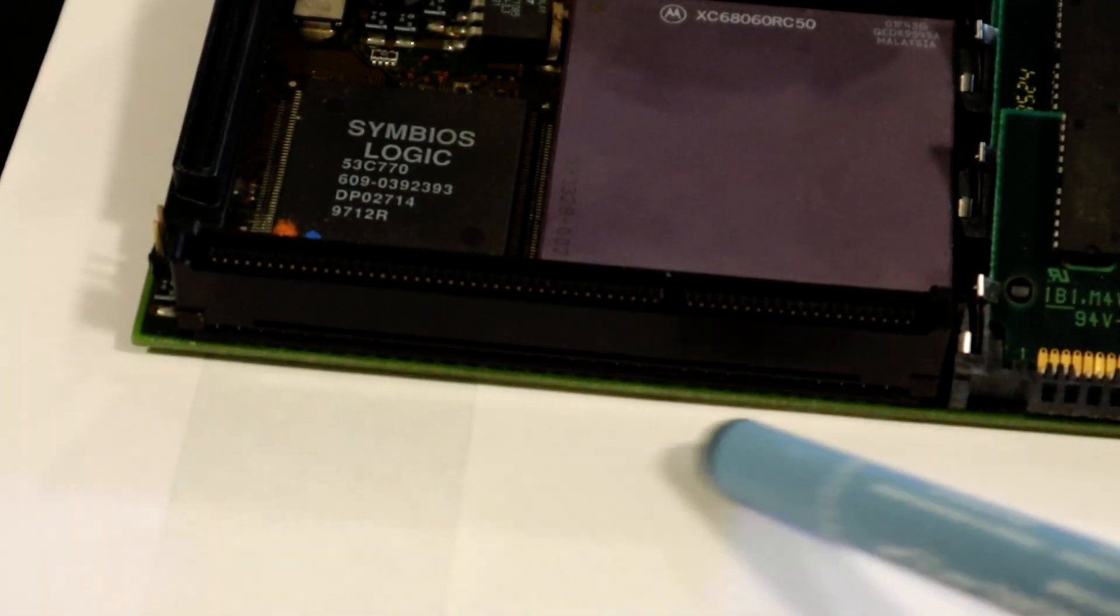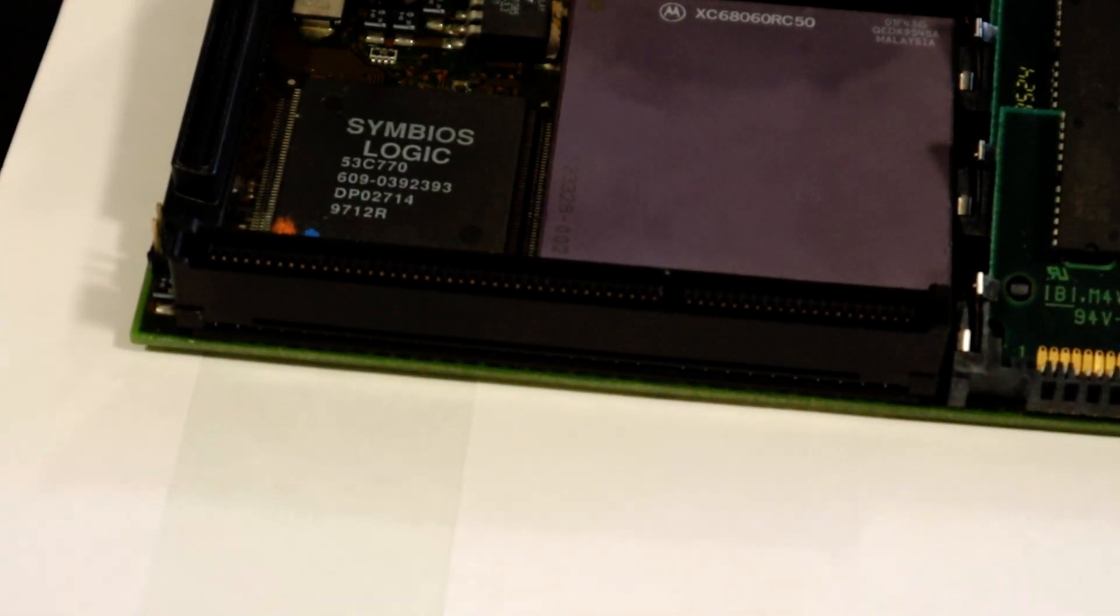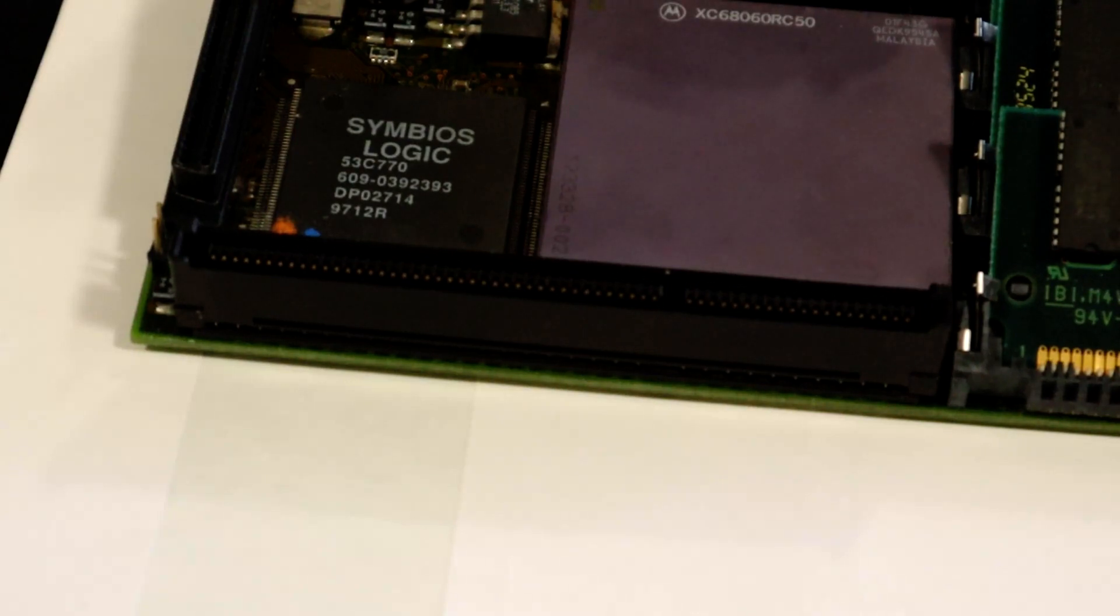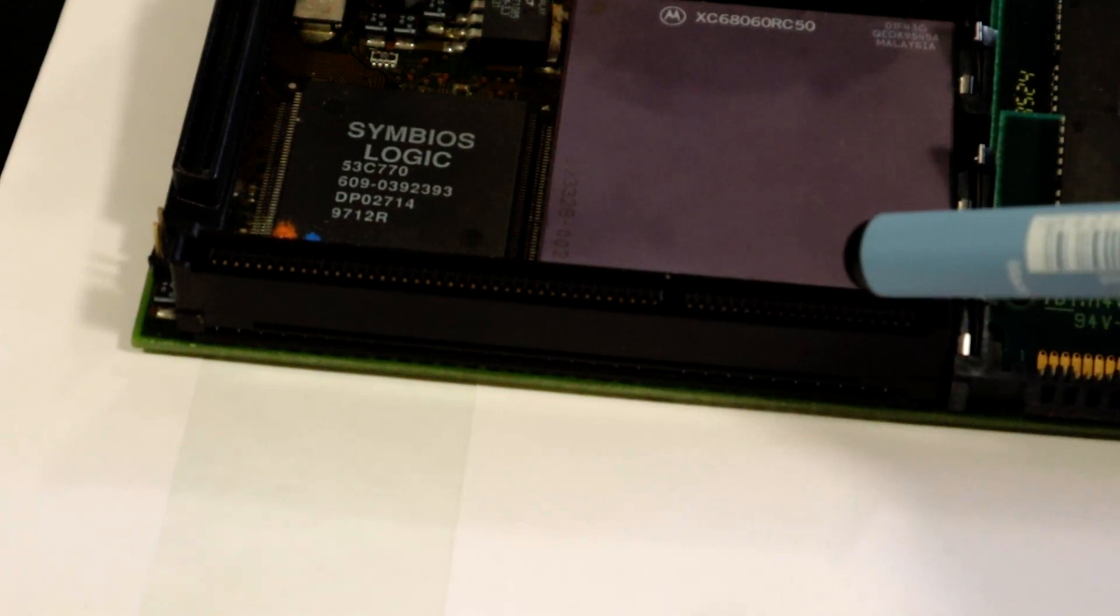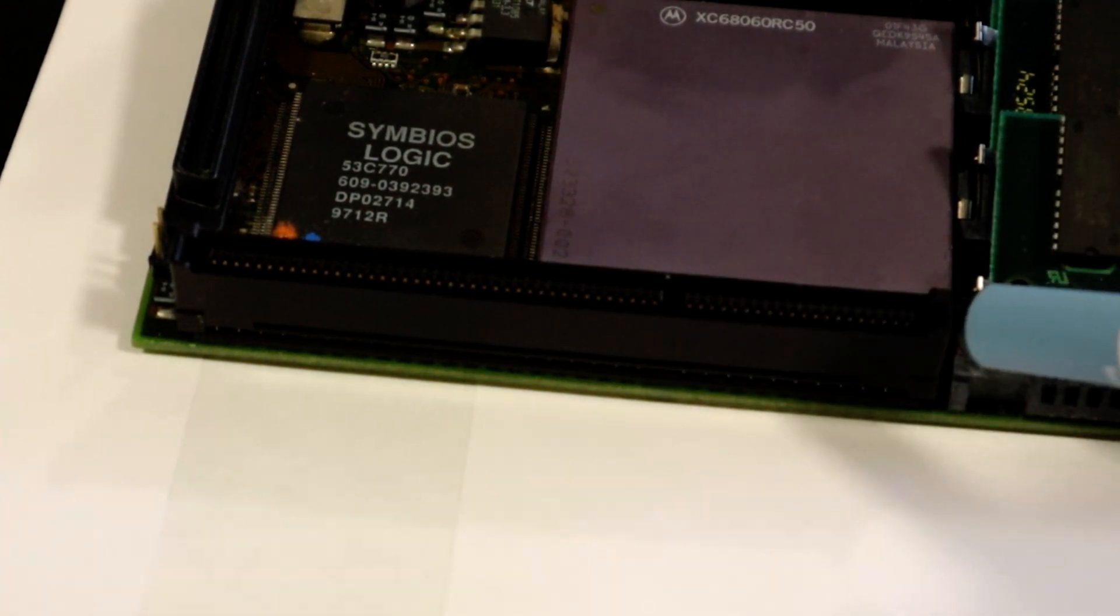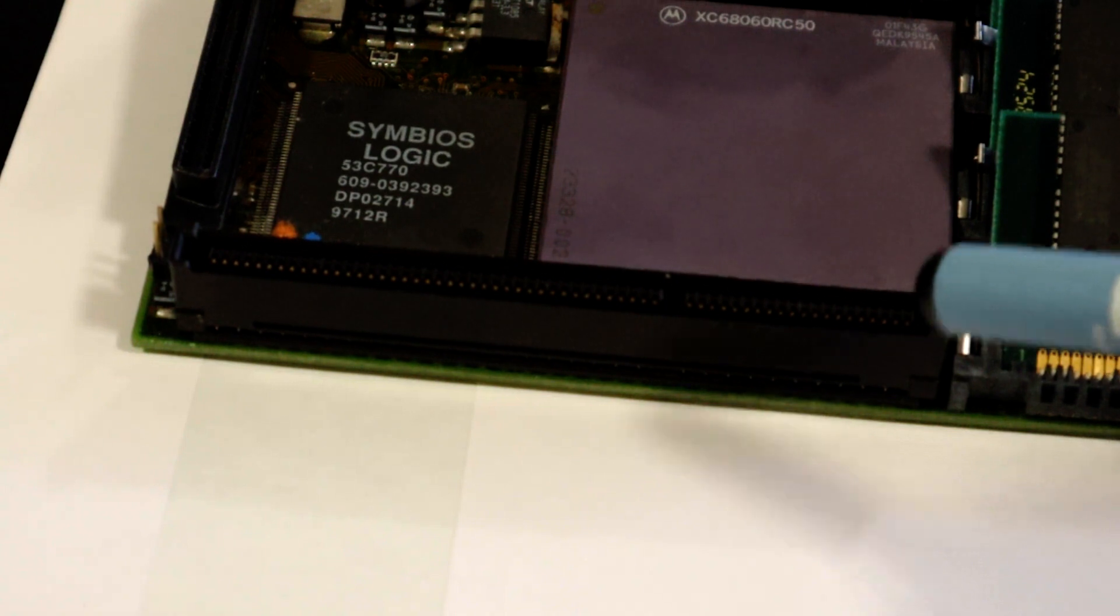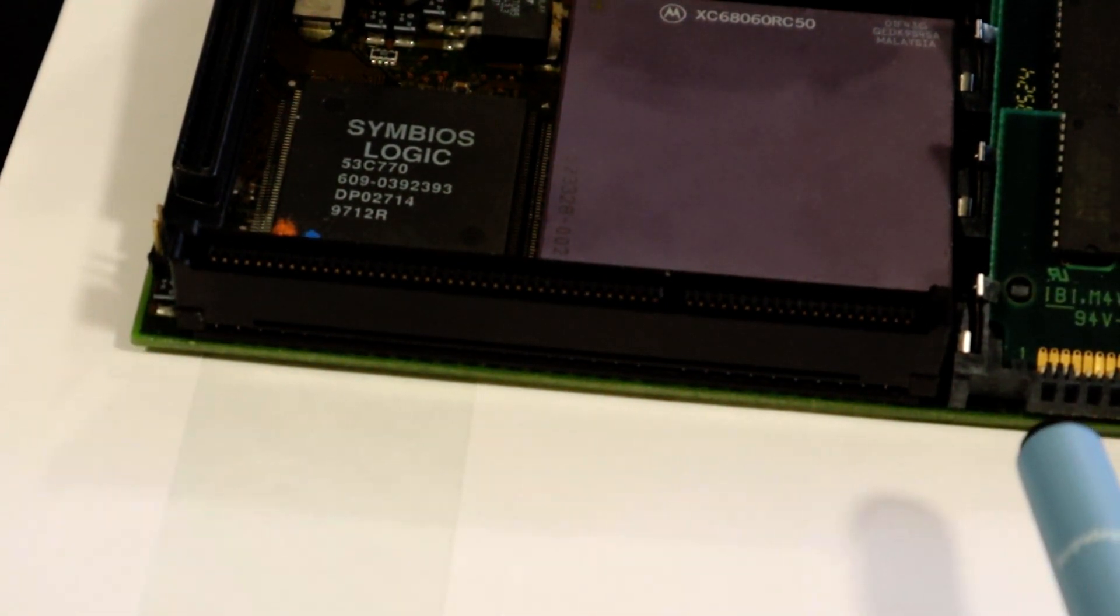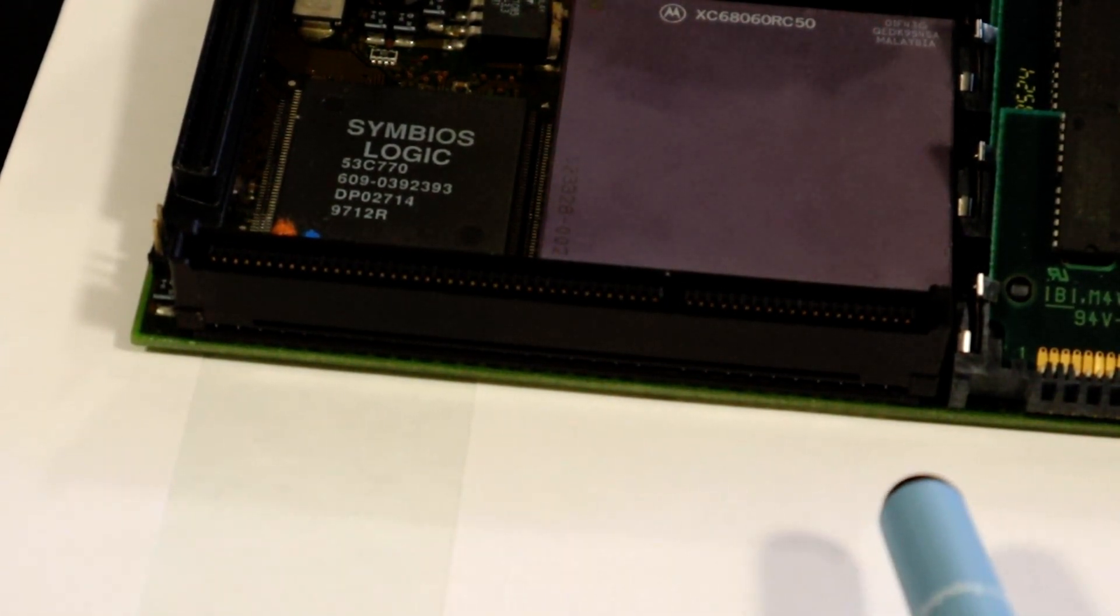Next there's this weird slot down at the bottom. Now this was designed for use with a graphics card that I don't have. May get in future and add to this build but for right now I don't have it. But this is actually a PCI slot. Now you may be wondering if this has a PCI slot in it why do you need the mediator? Well that's because of this odd connector and the fact that there's only one of them.